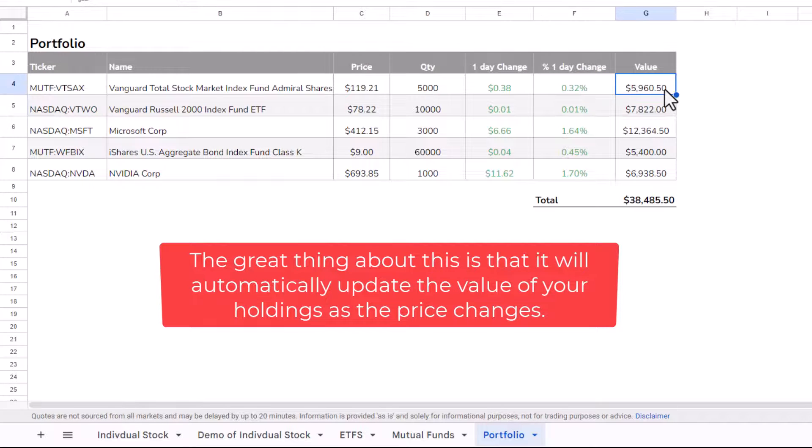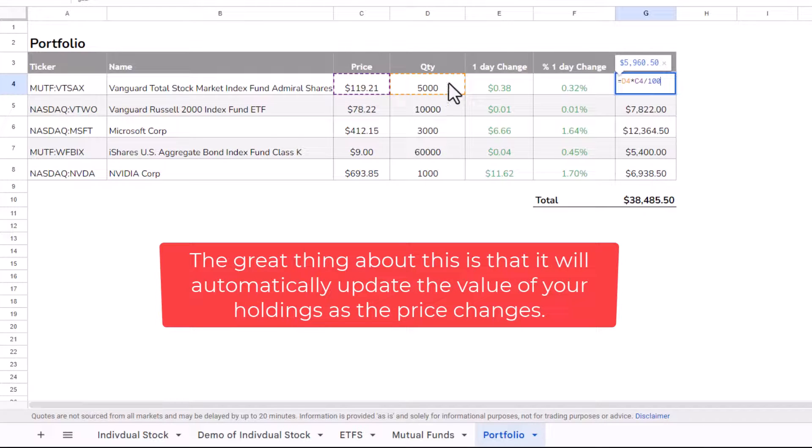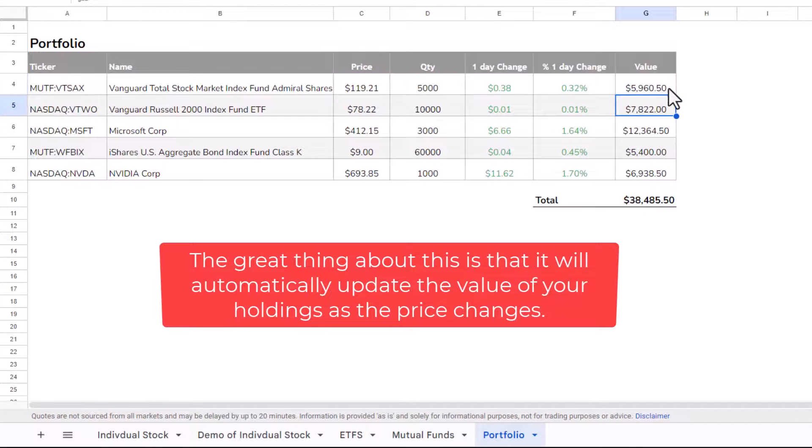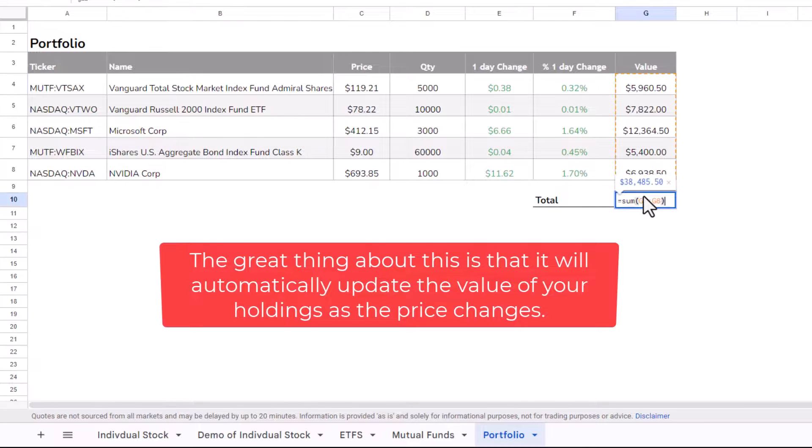Now, the value, very simply, is just the price times the quantity, and then you'll need to divide by 100. And that will give you the value of each of your holdings.